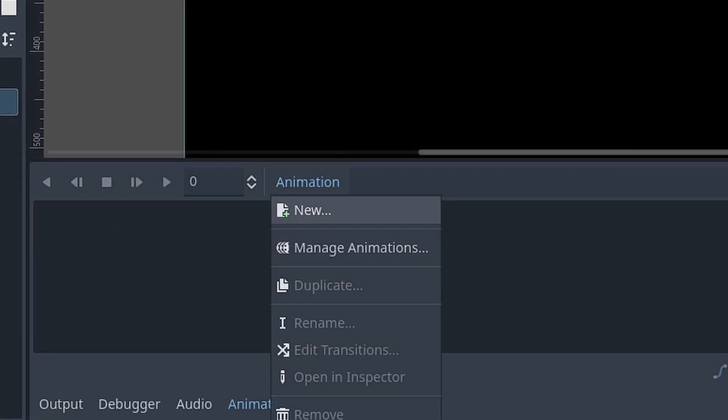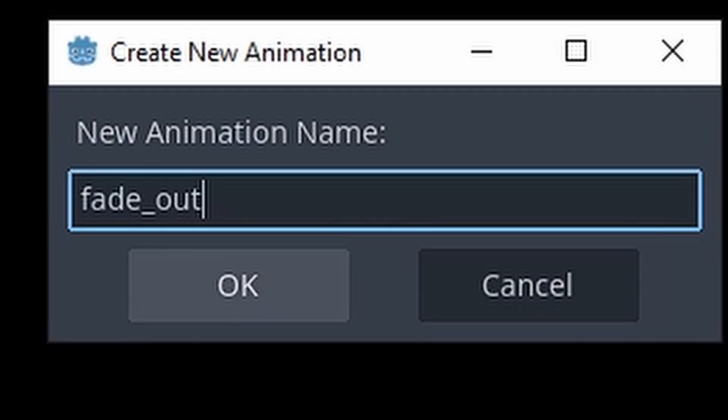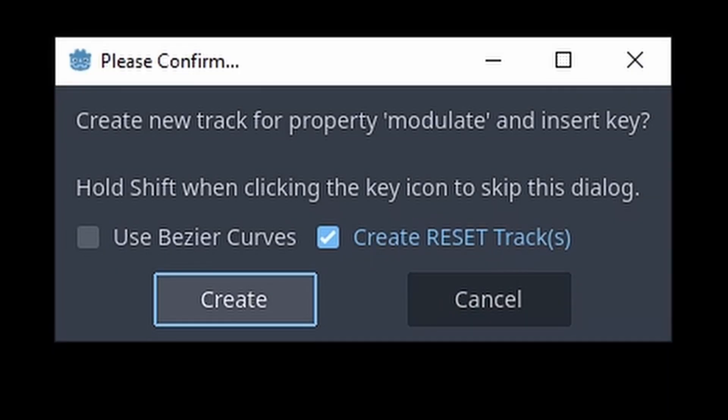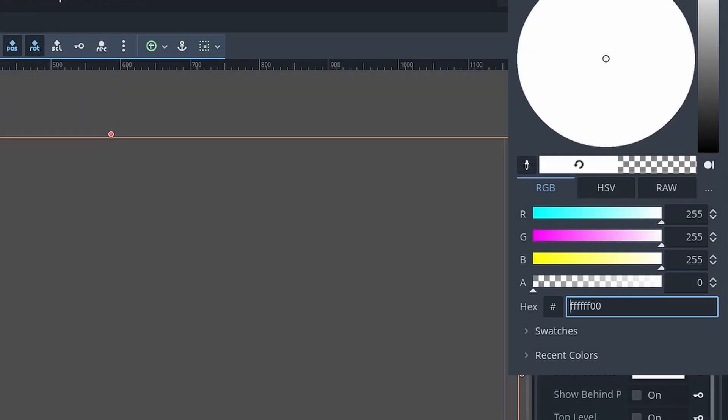Selecting the AnimationPlayer, I'll set up a simple fade animation. I'll set up the fade out animation by creating a new animation, naming it, then adding the keys for both solid and transparent color.